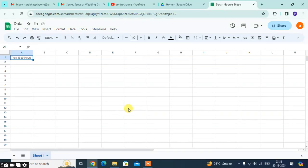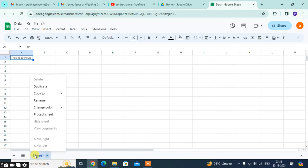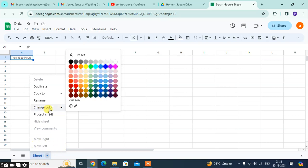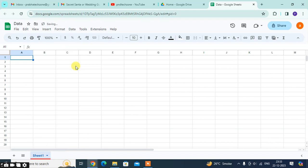In this video we will learn how to color Google Sheet names. Let's start. This is my Google Sheet. I want to color this Google Sheet name. Just right-click on the name of the Google Sheet. Now you can see the change color option. Click on red and you can see the color.